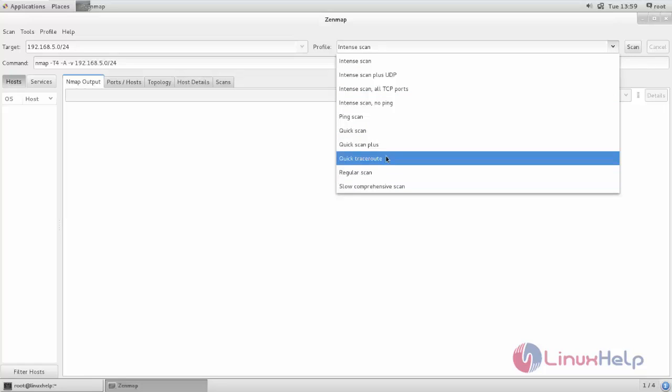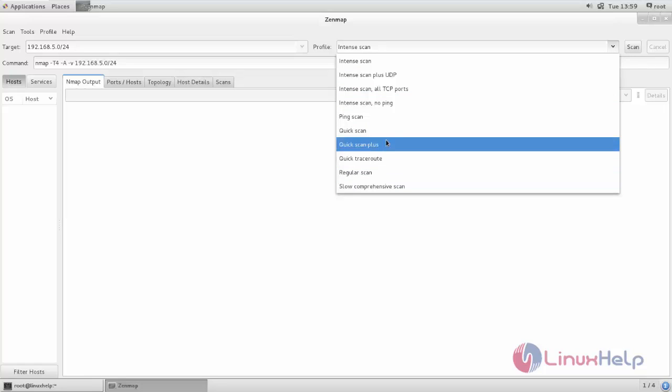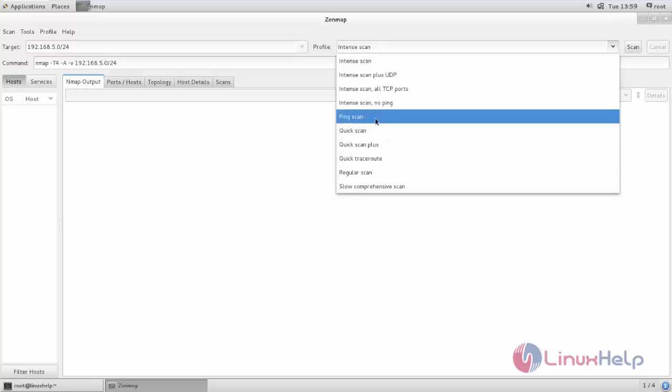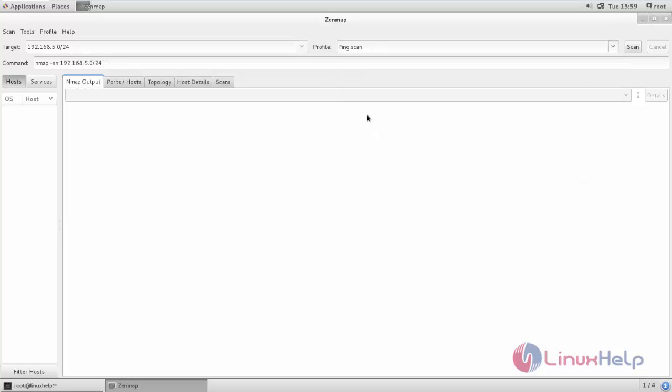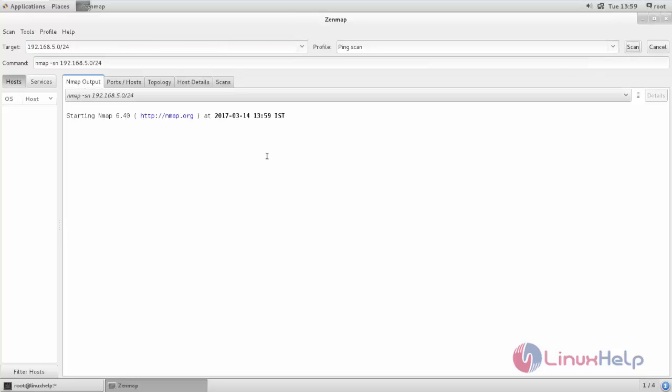If you want to scan for only ping test, you can choose this ping scan. Here you can see, this is the command that's going to run in the backend. Instead of using this command, you can use this Zenmap graphical way. Now click scan. Now this network is scanning.